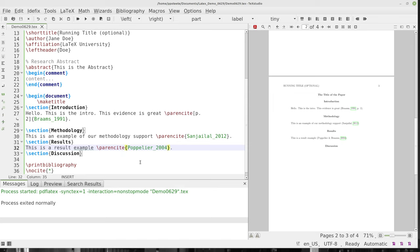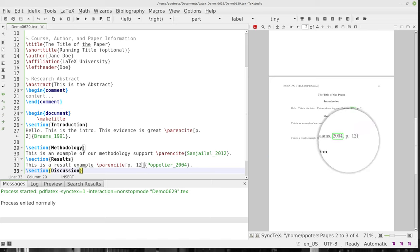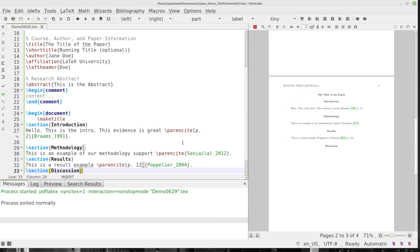If you need to include a page number, you can do so by putting a bracket — not braces — and then 'p. 12' for instance, before the citation key. Then go ahead and build and view that. And now you can see page 12 is showing up there. So there you go.